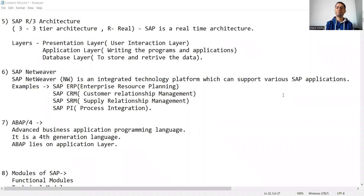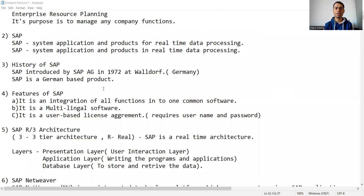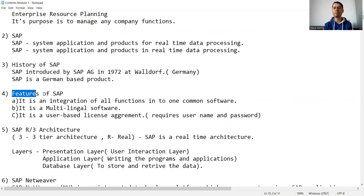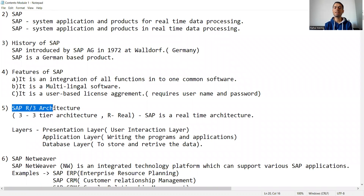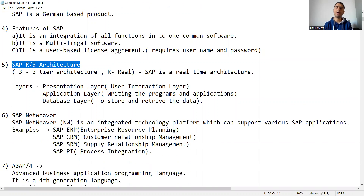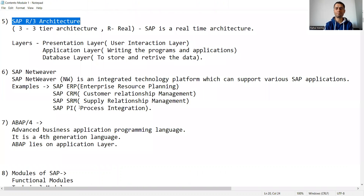Hello everyone. In the previous lecture we started about what is ERP, what is SAP, what is the history of SAP, what are the features of SAP, and what is SAP R/3 architecture. Now we will continue that topic.